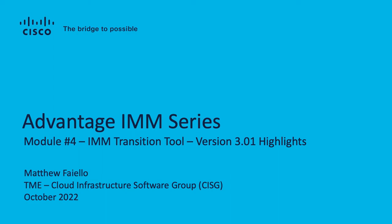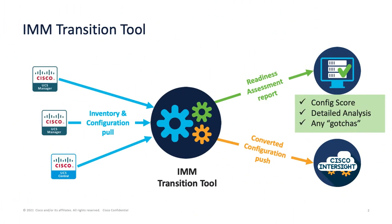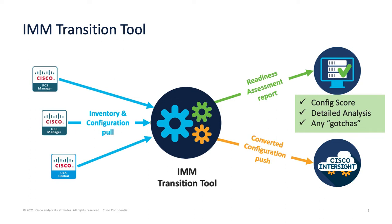Just a brief refresher on the IMM transition tool. As you know, it's an OVA install and this tool has the ability to go out to a UCS Manager domain target or UCS Central instance target and grab the inventory and configuration.